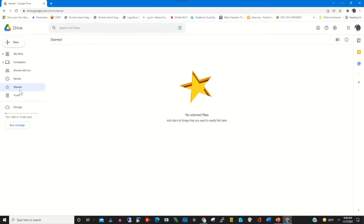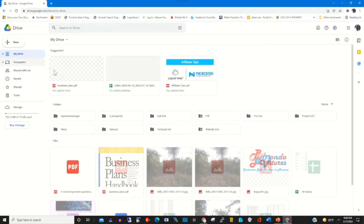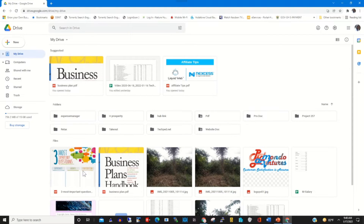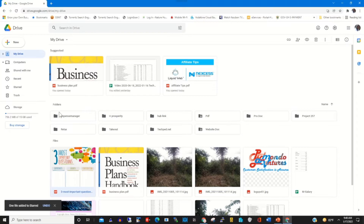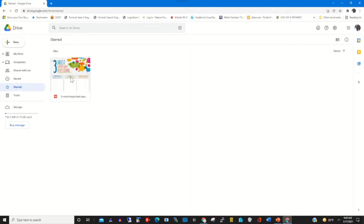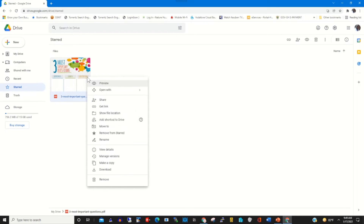We also have Starred. By clicking on a file to be starred, it will allow for easy access and can be easily removed from your Google Drive account. To add a file to Starred, click on the file and click Add to Star. This will pin the file for easy identification and accessibility on your web portal. You can also remove it from Starred by clicking Remove from Star.